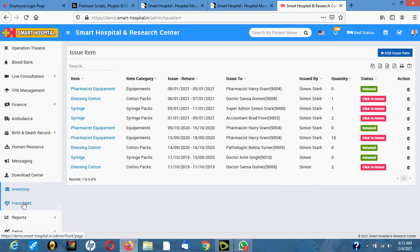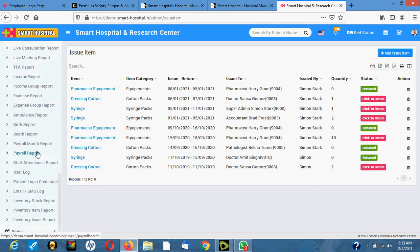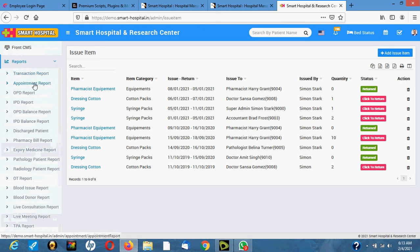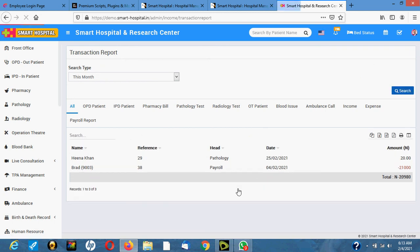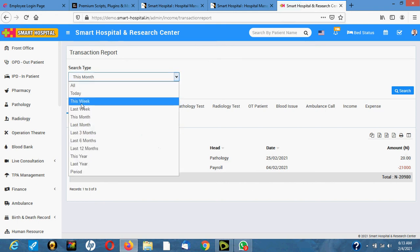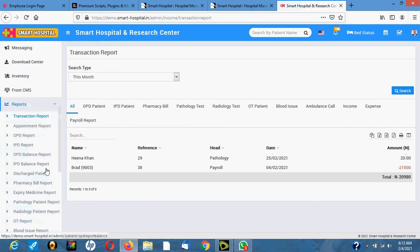There is also a website version of the application if you want to enable it for online hosting. In the reports section you have transactional reports, appointment reports, OPD reports, IPD reports, balance sheets, discharge reports, patient pharmacy billing reports, and more.